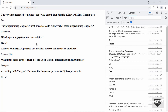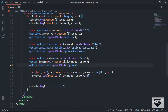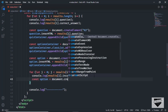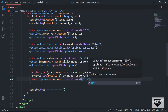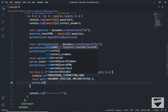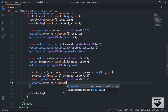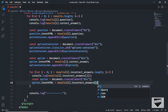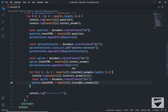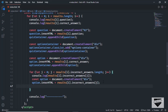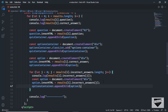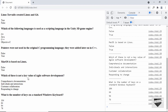Now let's also display all the other options. Inside the inner loop: `const option = document.createElement('div')`, set `option.innerHTML = results[i].incorrect_answers[j]` — this will loop through all the incorrect answers and display them. Then `optionsContainer.appendChild(option)`. Now let's go back, and we can see all the options are displayed.